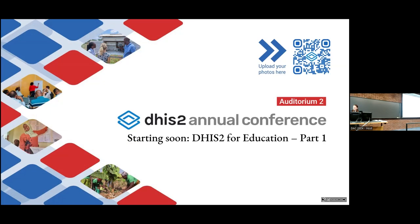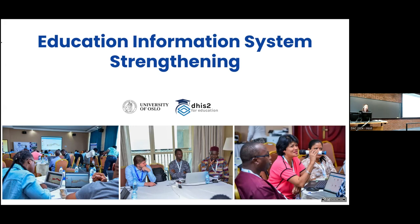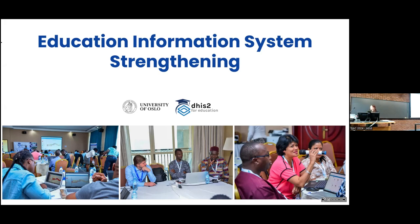Good morning everyone — checking you can hear as well. Good morning to everyone online. We were just getting the teams from the tea break, which is a different building, so it might take some time for folks to trickle in. Good morning and thank you so much for joining us today. My name is Sophia Koziakis and I'm the education project manager for the DHIS2 for Education project.